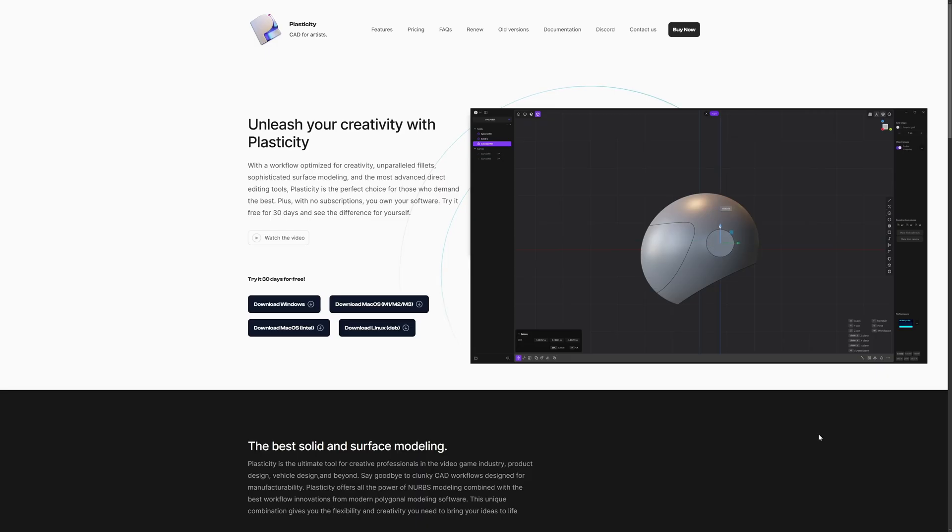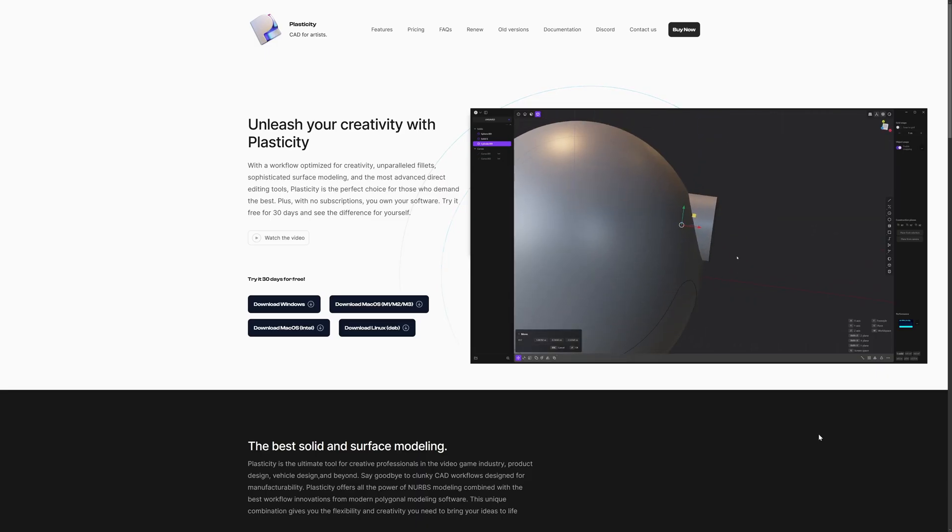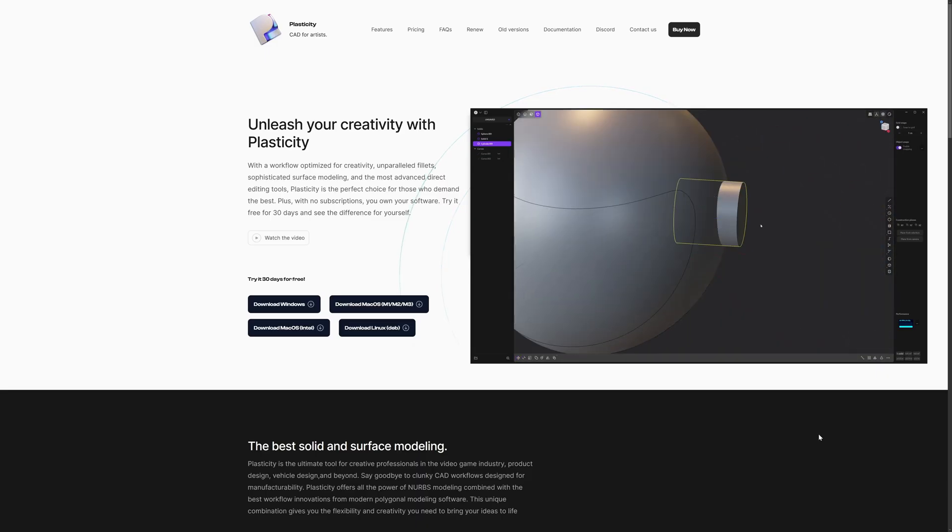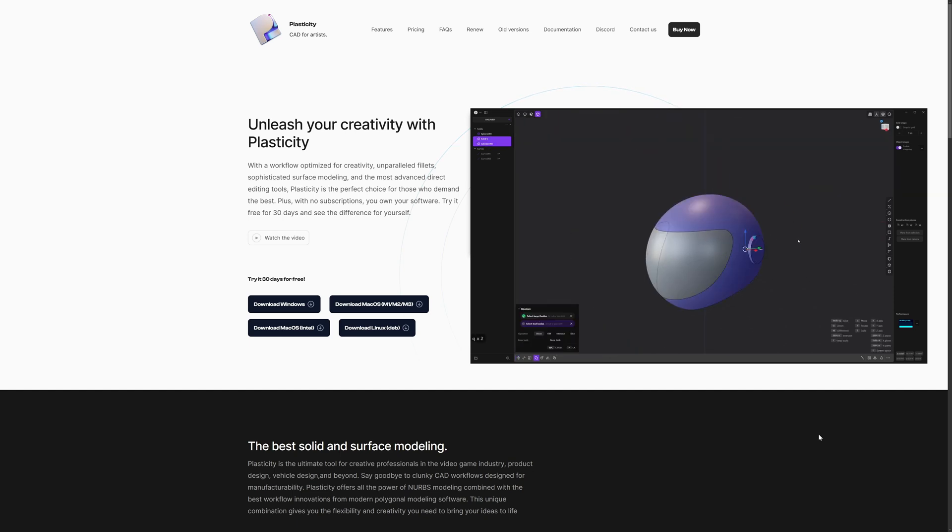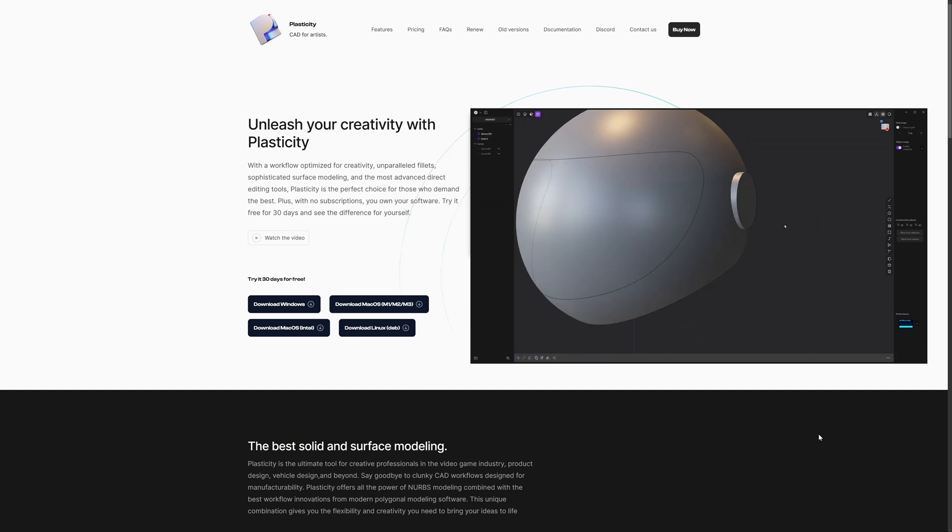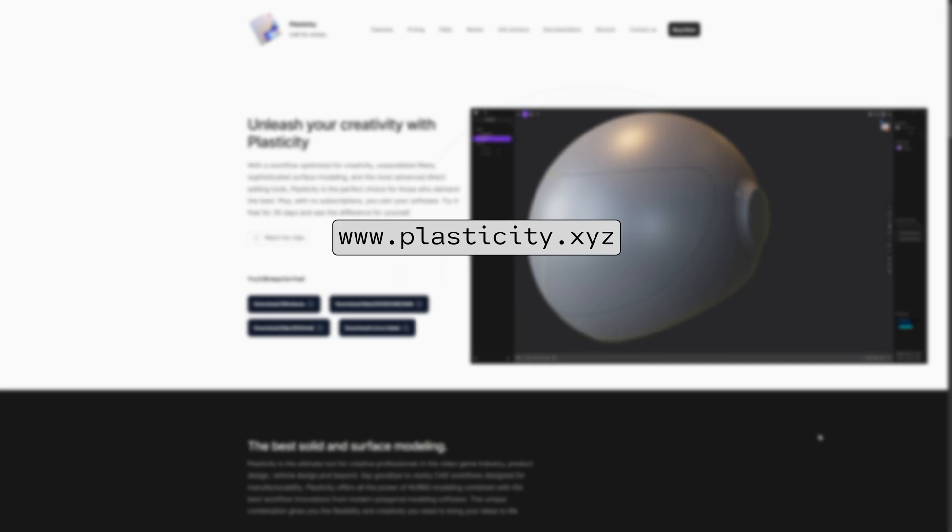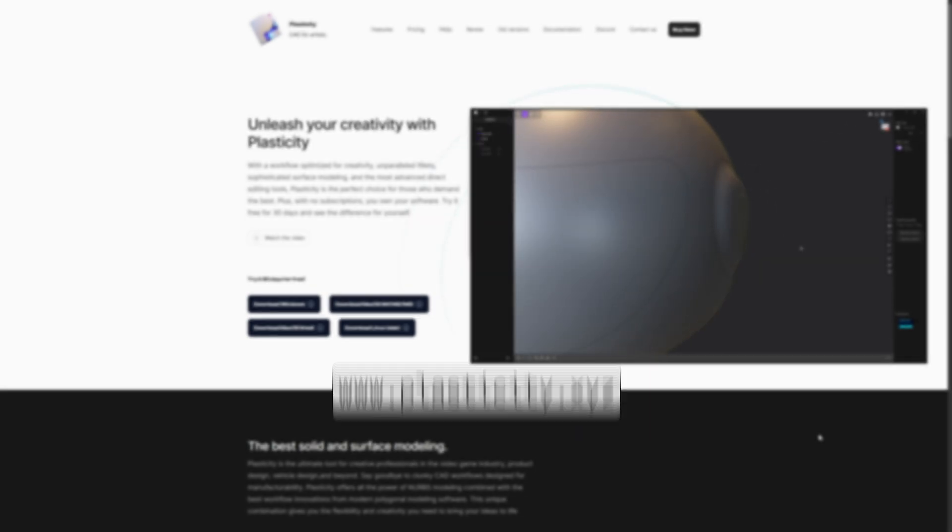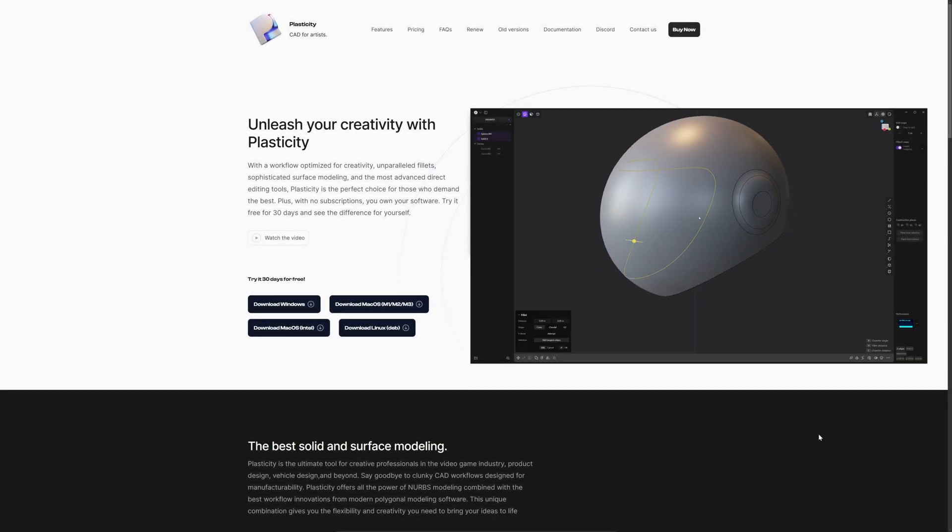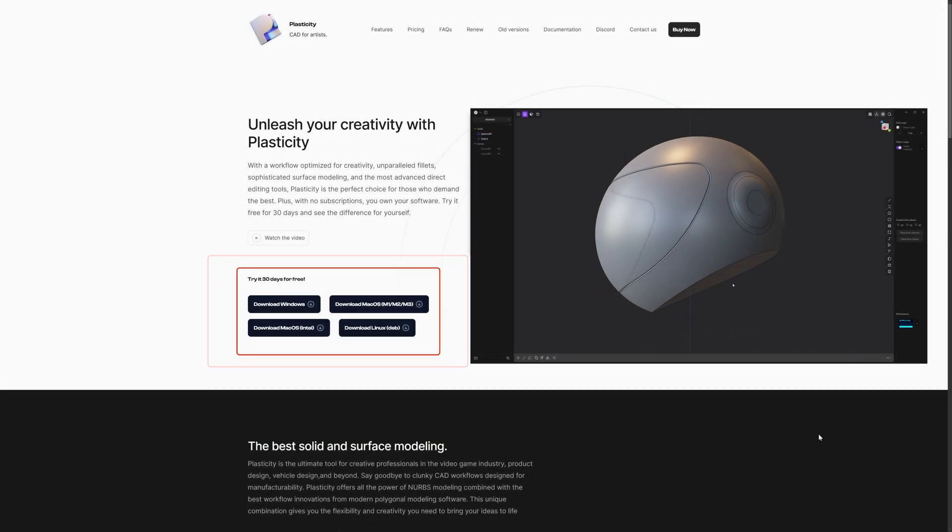If you're new to Plasticity, it's CAD software for artists, which means it's simplified for direct modeling and design exploration. Go ahead and check it out on their website, which is linked in the description, and download a free 30-day trial.